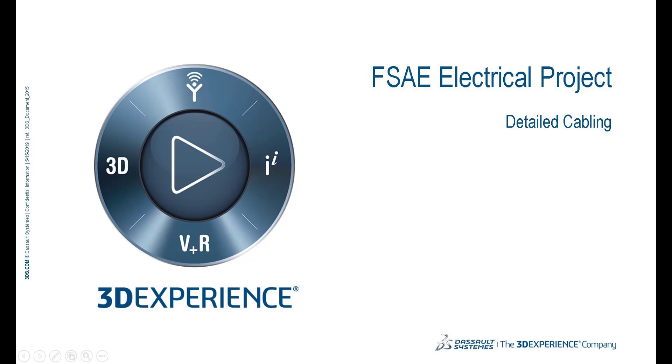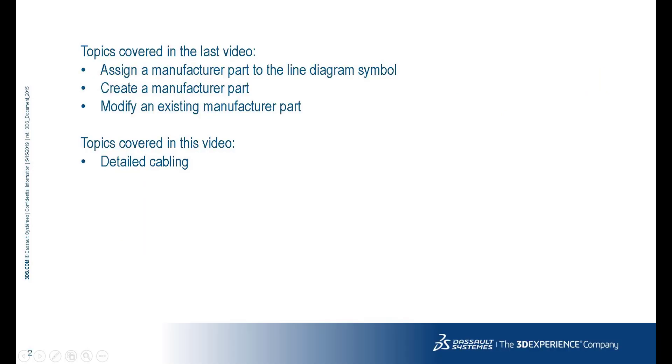Welcome to the SOLIDWORKS ELECTRICAL video series. In our last video, we assigned the manufactured parts to the line diagram symbols. In this video, we will cover detailed cabling.